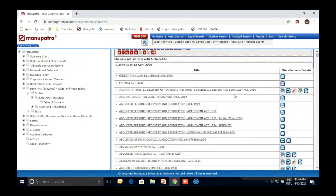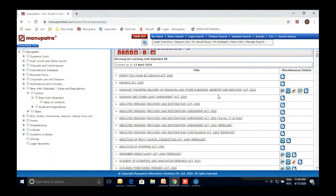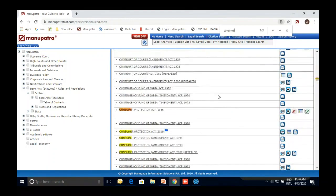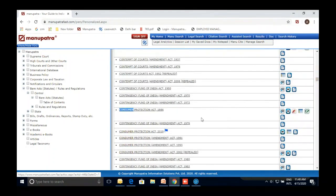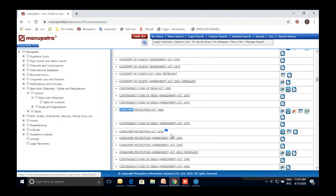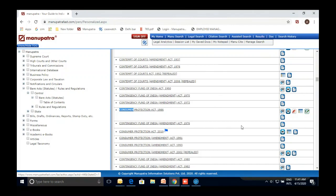For example, you can see the Aadhaar Act 2016 and its amendment listed separately. The unamended 2016 version is available alongside the current amended version. Let me show you one bare act comprehensively — the Consumer Protection Act. You can see that the 1986 Act has been repealed and 2019 is the new one. There is a small flag indicating that the date of enforcement has yet to be notified — a small but very relevant piece of information when you are preparing for court.